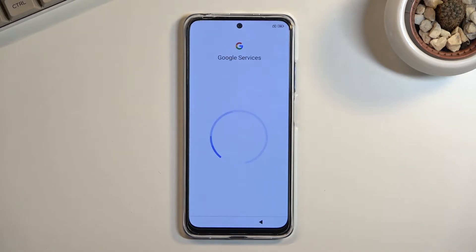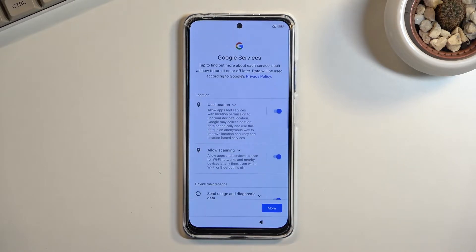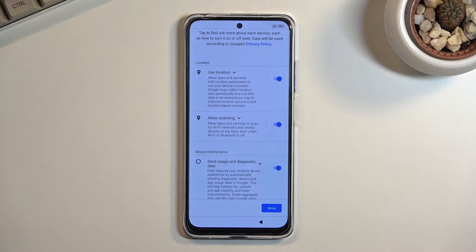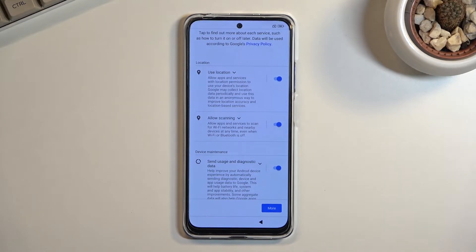There's the Wi-Fi and I'm going to skip it. This brings us to the next page which is Google services. We have things like location scanning and sending user and diagnostic data. Location is just GPS tracking for apps like Google Maps so it gives you an accurate route.